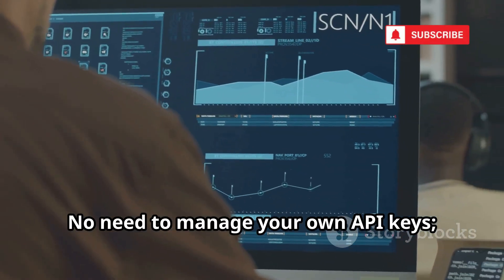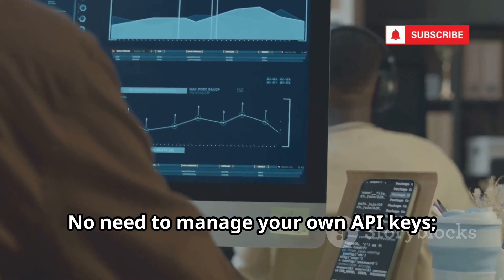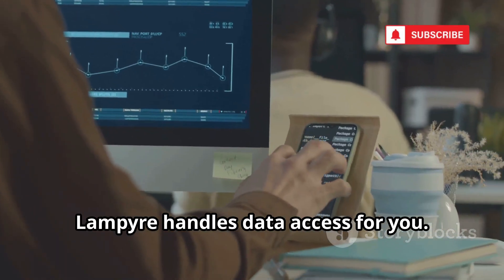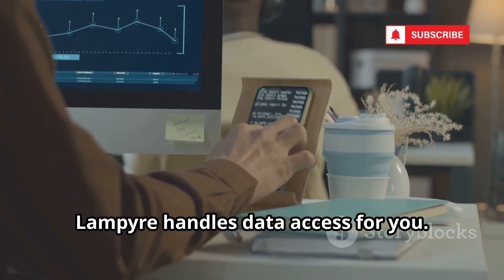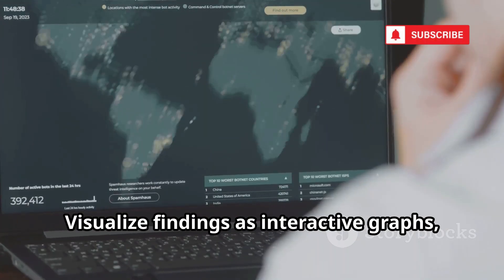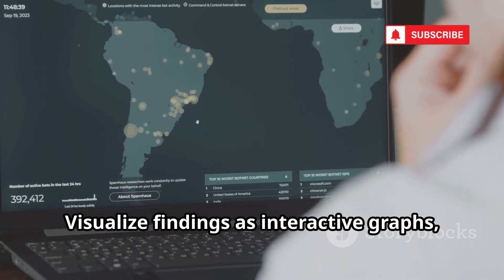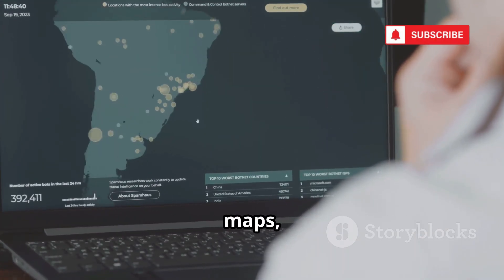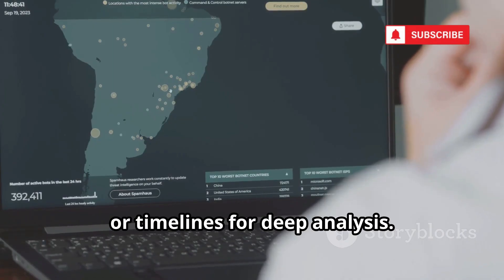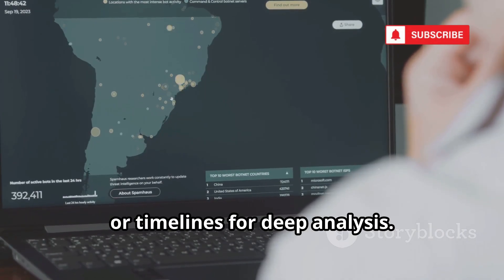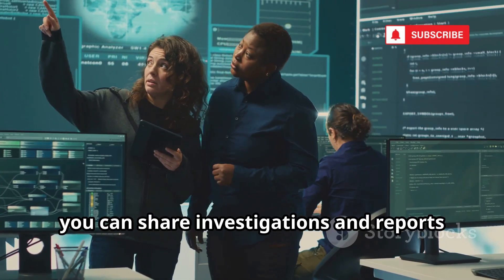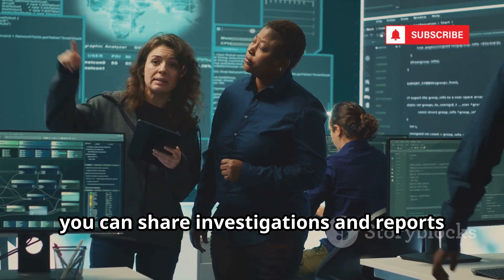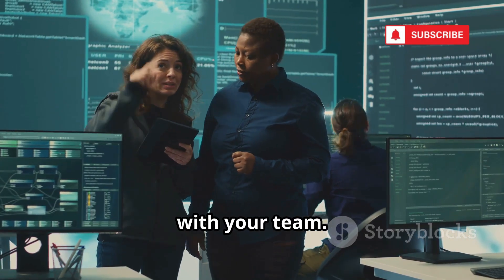Visualize findings as interactive graphs, maps, or timelines for deep analysis. Designed for collaboration, you can share investigations and reports with your team.